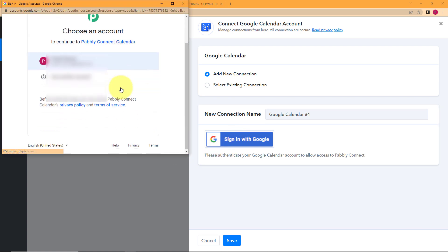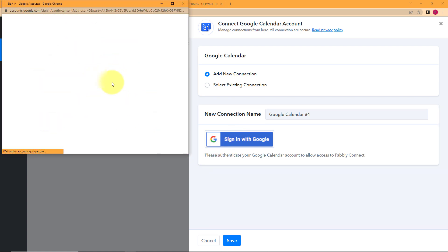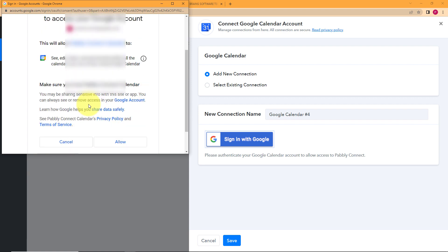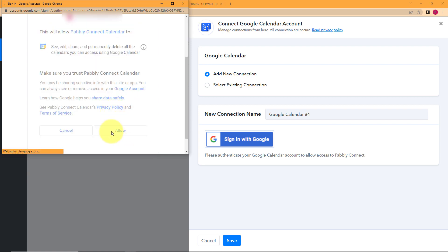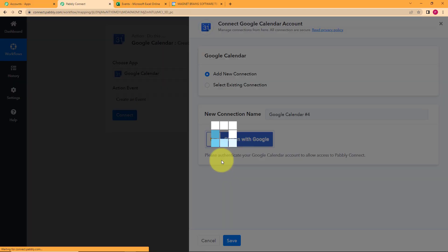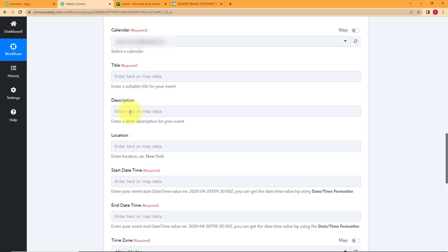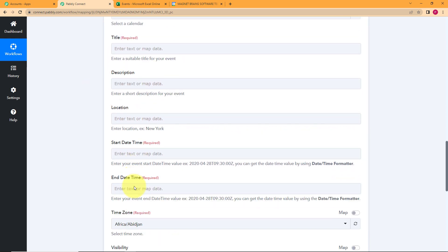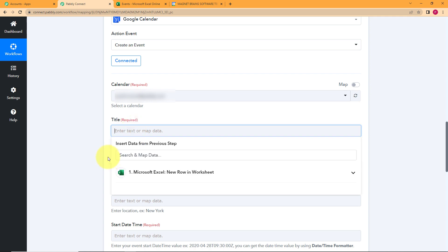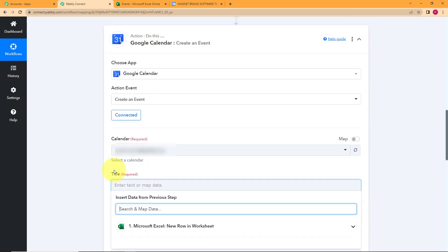Click on Add New Connection and sign in with your Google account. Because you are already operating with your Google account, it will just ask which account to access — allow it. Authorization is successful, and now you can see it has all the information that you actually needed. This is a very crucial step because you have to do the mapping of the information. It says 'insert data from previous step.'